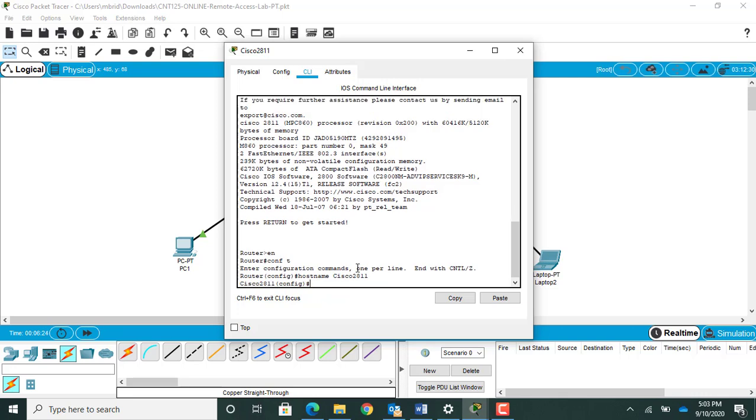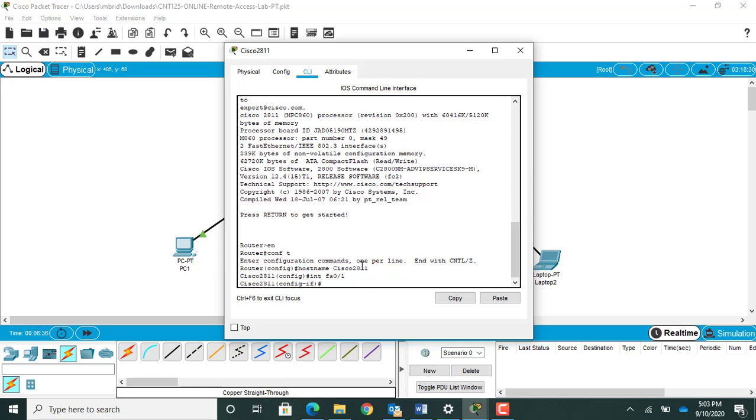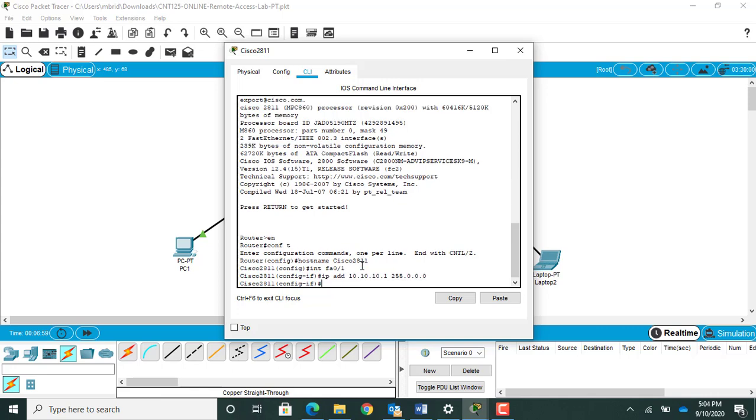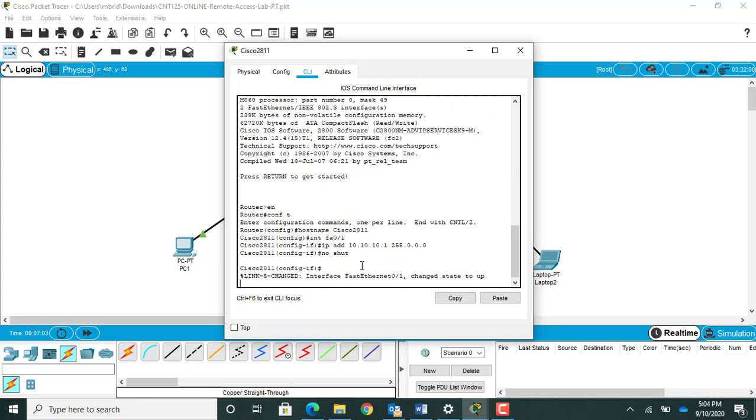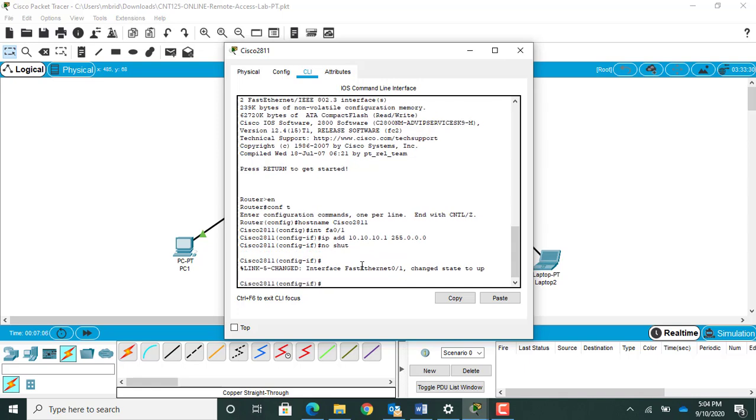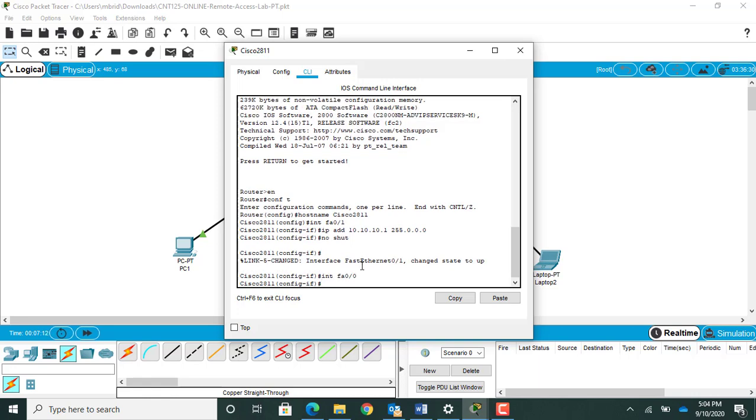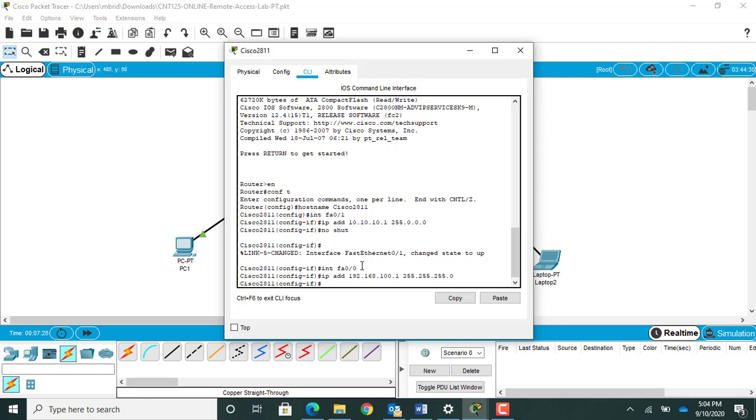Now I'm gonna program my interfaces while I have them here. I'm gonna get in the interface fa01, we'll do this guy first. Give an IP address of 10.10.10.1. We're gonna give it a subnet mask of a slash 8, so it's gonna be 255.0.0.0. Bring the interface up by doing a no shutdown command. Now I'm gonna go into interface fa00, gonna give it an IP address of 192.168.100.1 with a slash 24 subnet mask, that's gonna be 255.255.255.0. Give it a no shutdown command to bring the interface up.